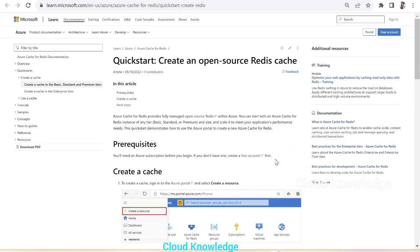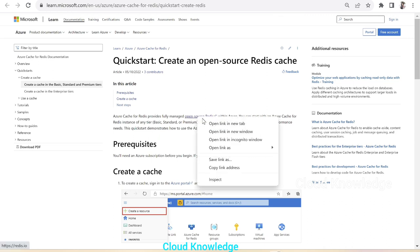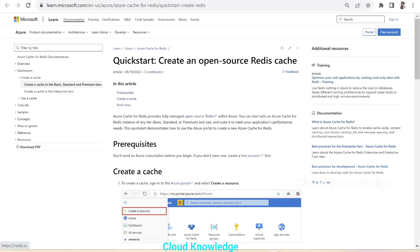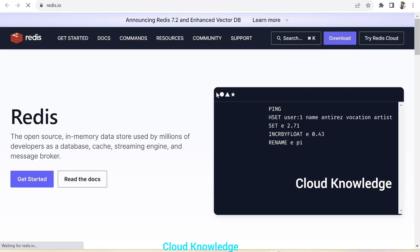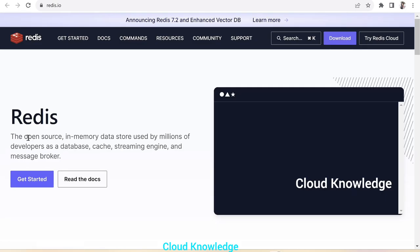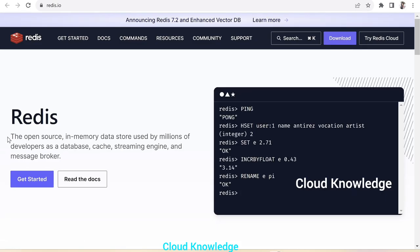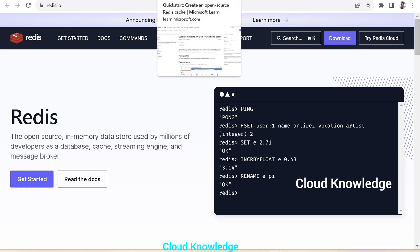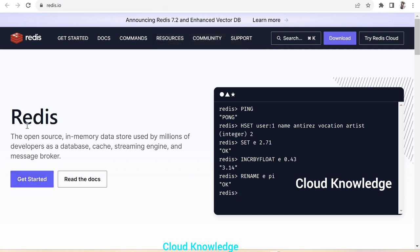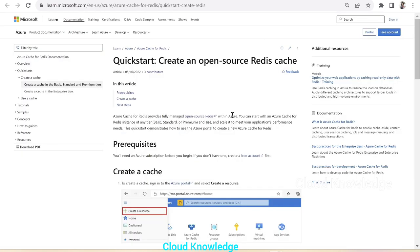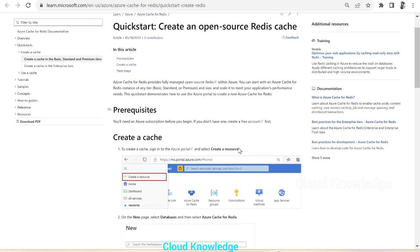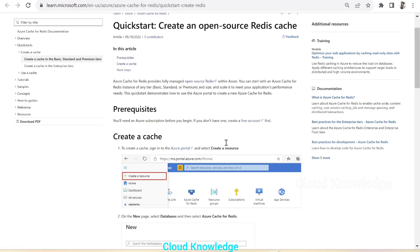Open source Redis is an open source in-memory data store used by millions of developers as a database, cache, streaming engine, and message broker. For quick retrieval of data, we use Redis because it's in memory.